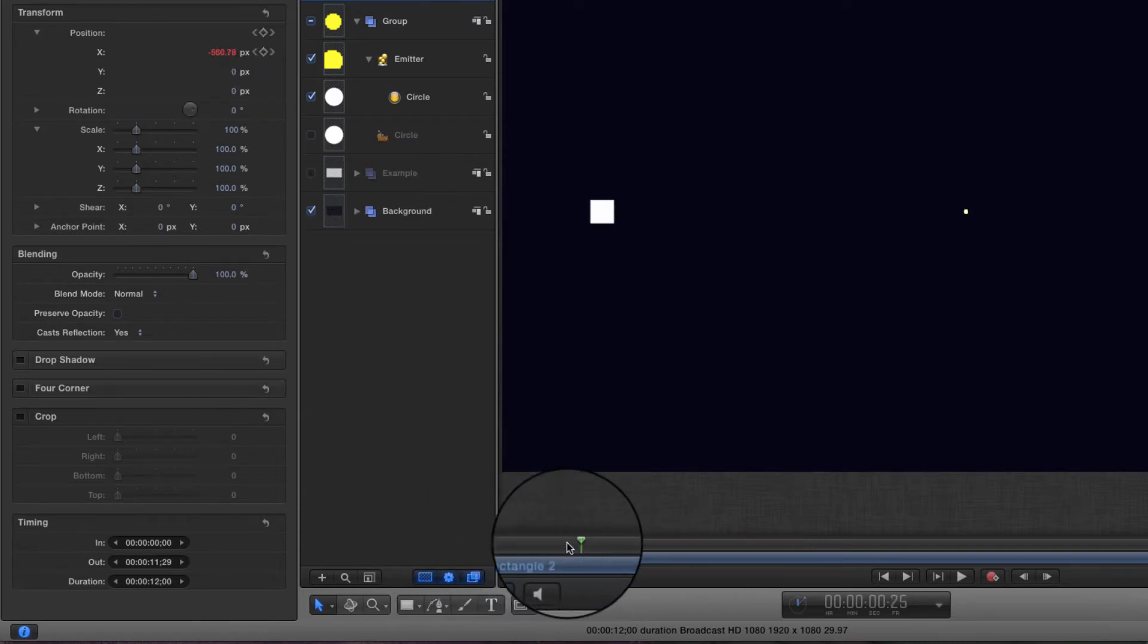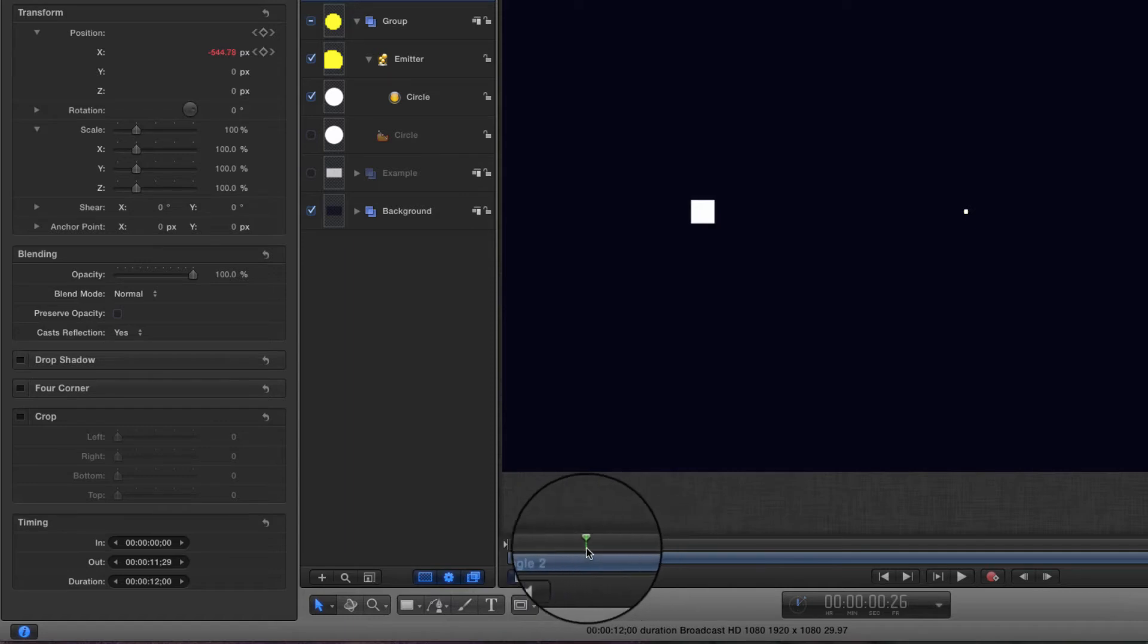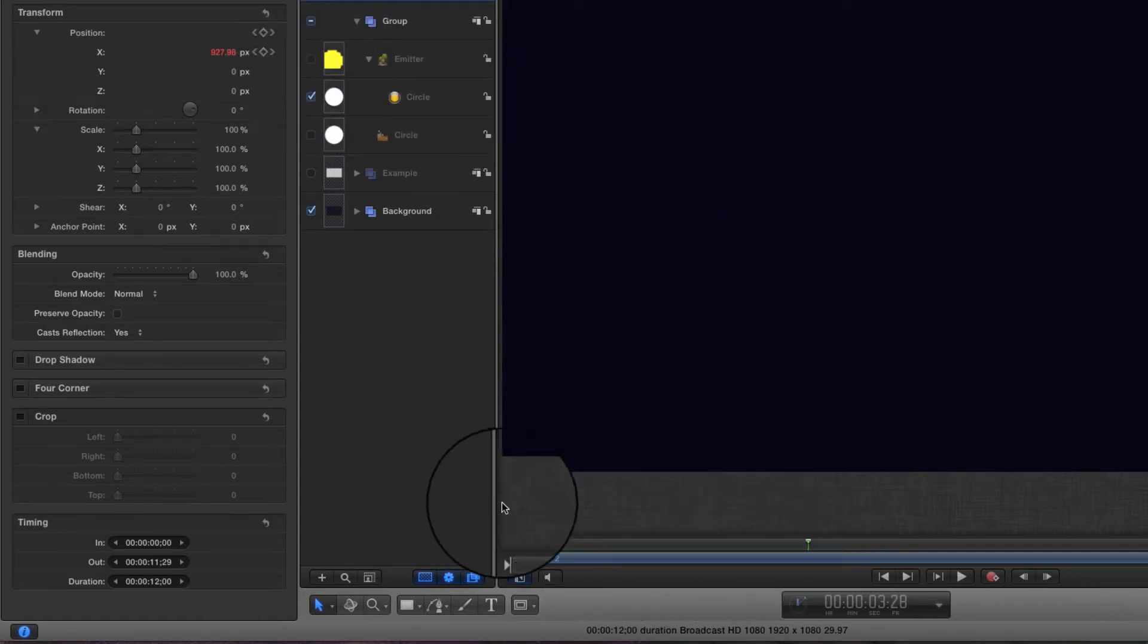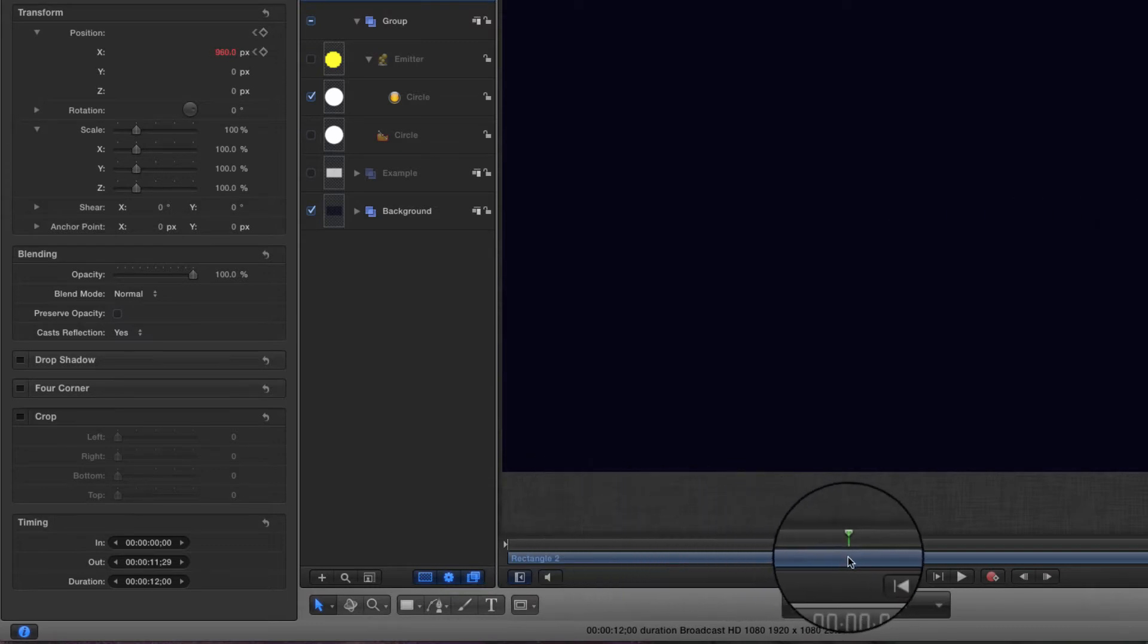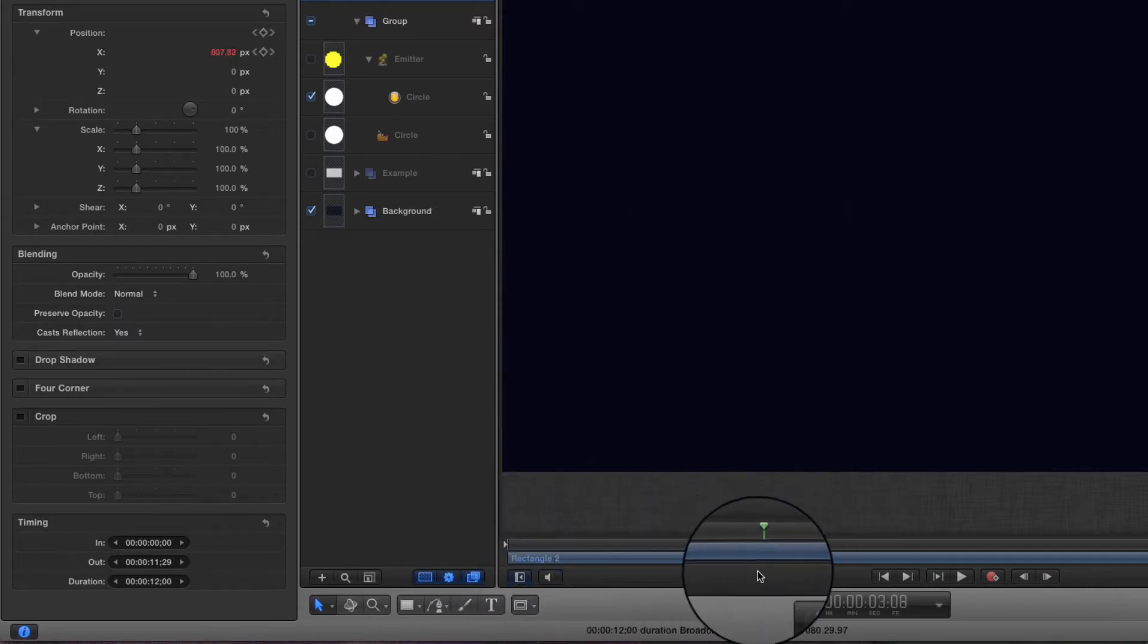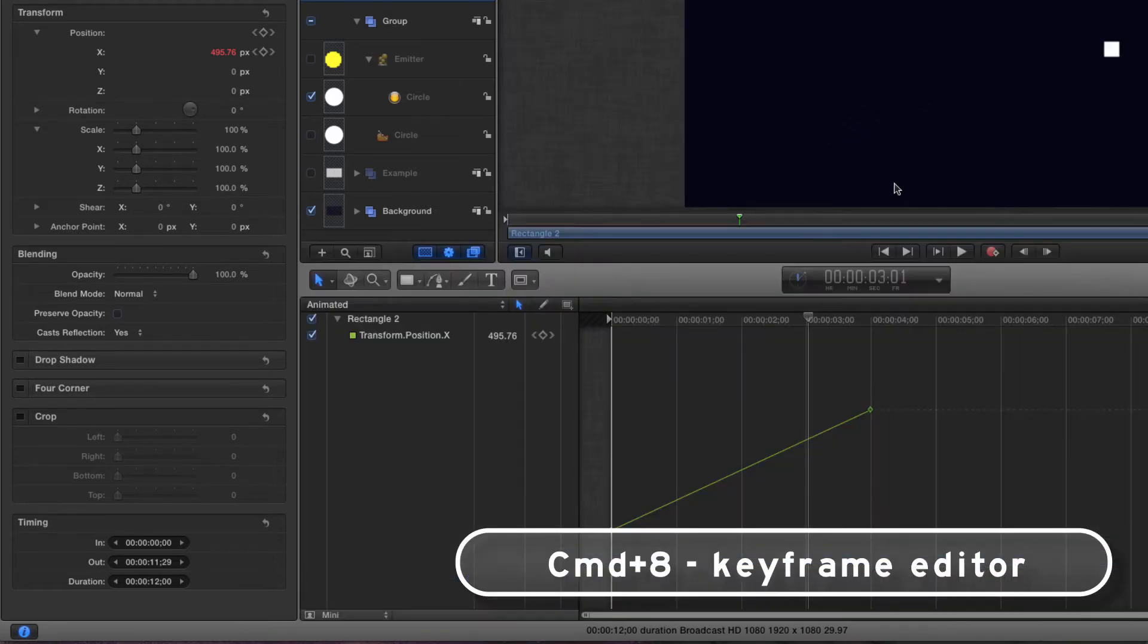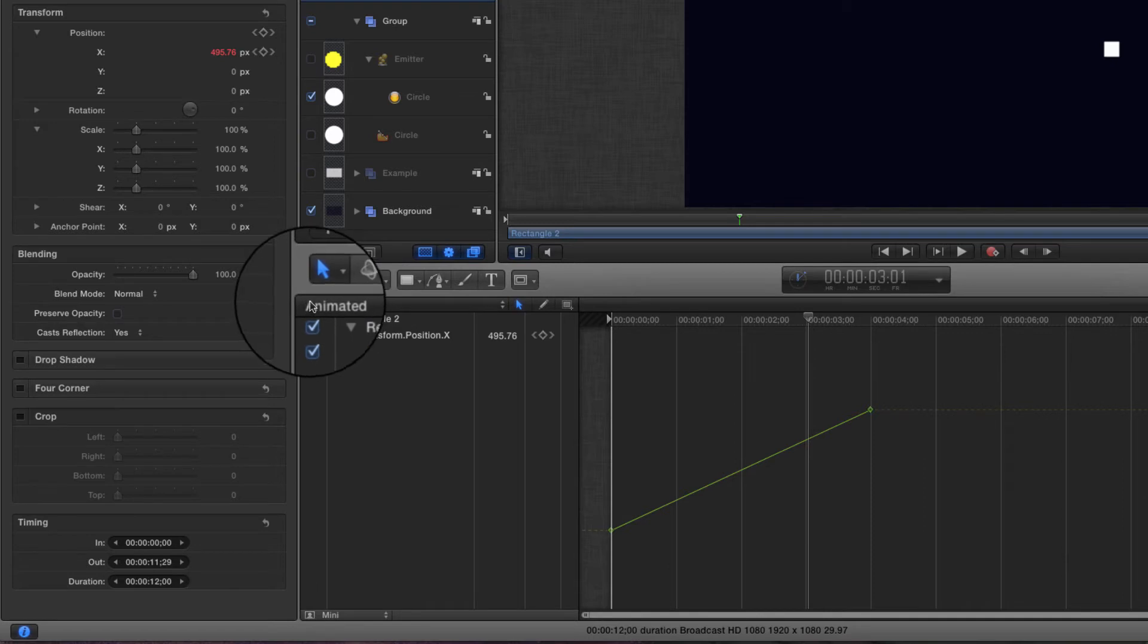Let's turn off the emitter, it's slowing us down a bit. We have our null moving left to right across the frame. We want it to loop, obviously, so we're going to use the keyframe editor. Command H to open up the keyframe editor.